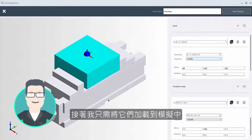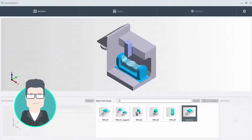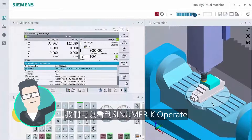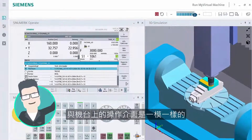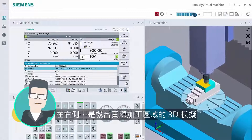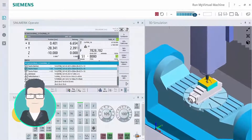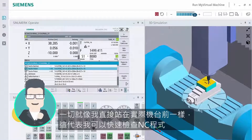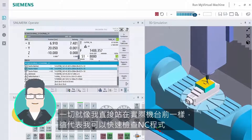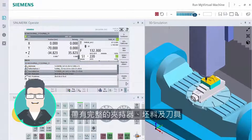I simply load it into the simulation and start the part program. To the left, we can see Sinumerik Operate, the operator interface which I recognize from the machine. To the right, the 3D simulation of the machining operations in the machining area. Everything is precisely as if I was standing directly at my machine. This means I can quickly check the NC program together with machine motion, clamping device, tool, and blank.